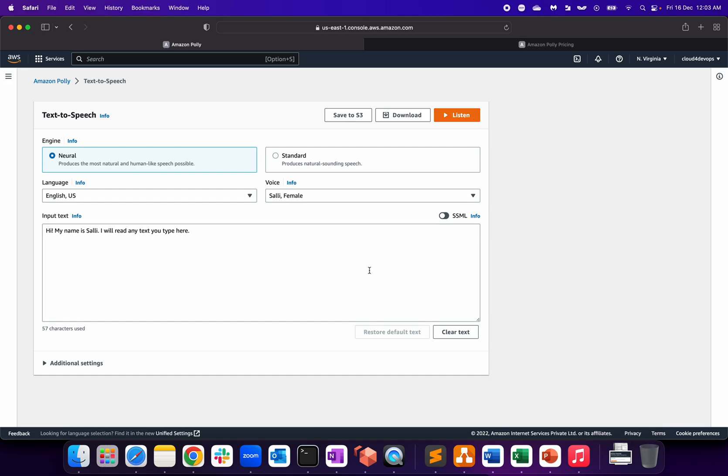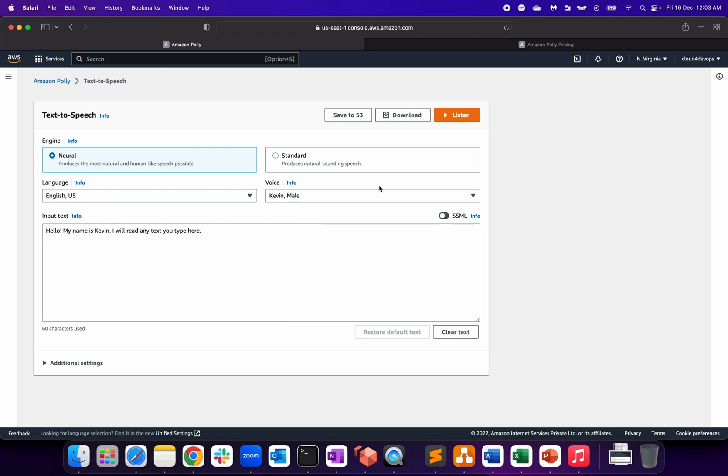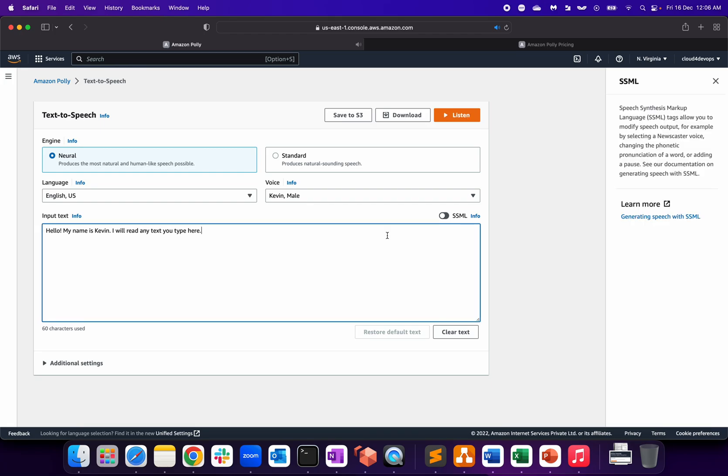Obviously it's an automated voice system. If I change that to male Kevin as an example, let's listen to Kevin as well. 'My name is Kevin. I will read any text you type here.' So that's a simple conversion of your text into speech.